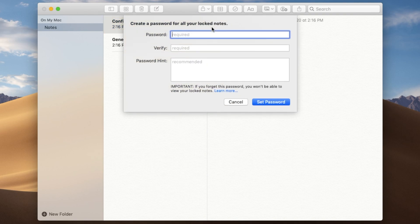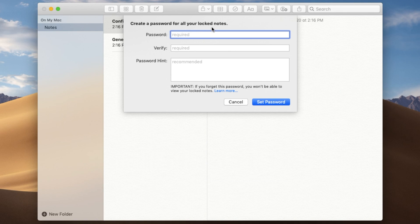And then here we can set a password for the note. Now remember, you cannot forget this password. It has to be a password that you can remember because if you forget, there's no way of really going in and breaking in to get the note back. That's the whole idea here. So if you forget your password, you're really kind of out of luck. So make sure it's a password that you pick that you know you can get back into.